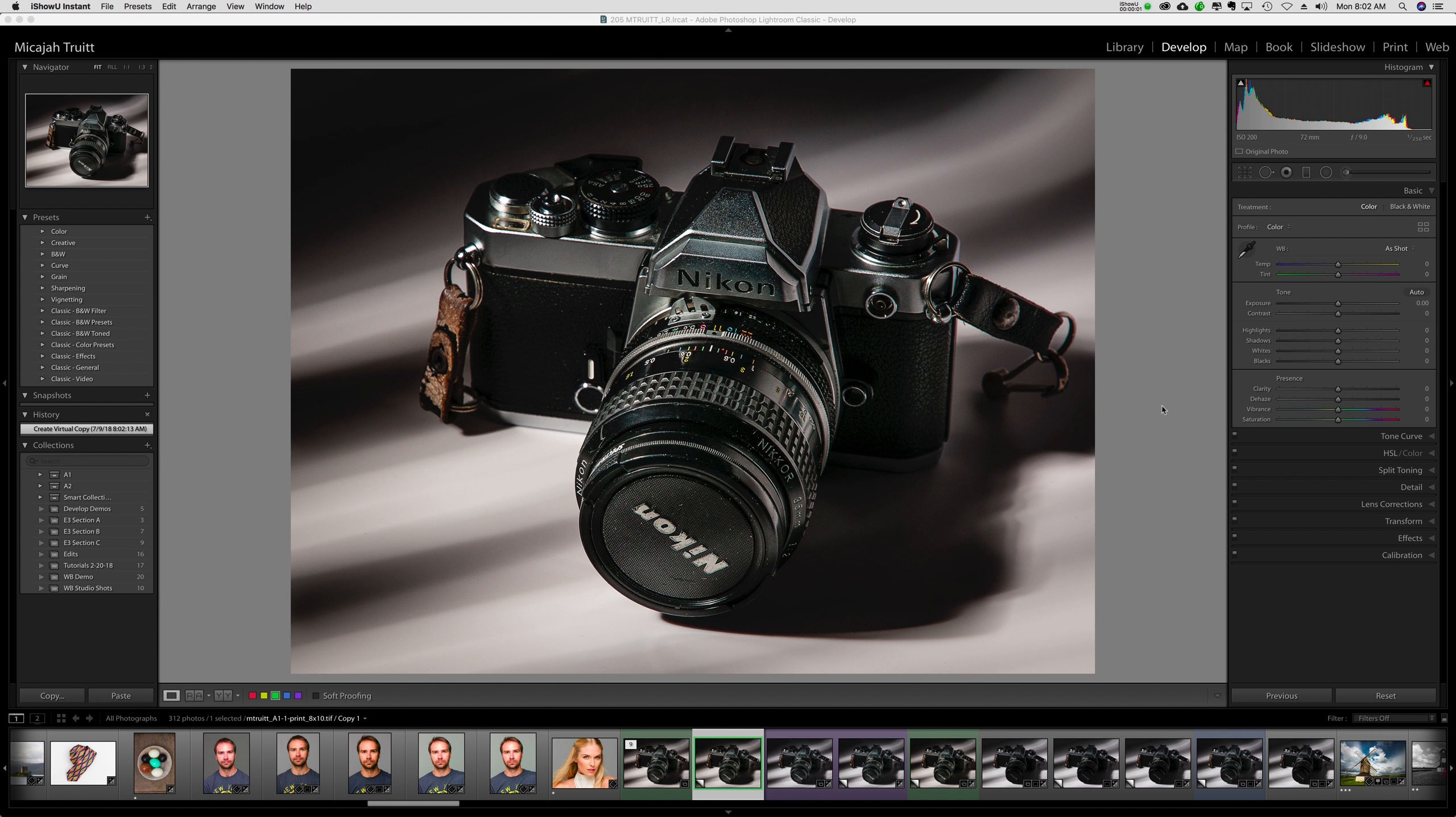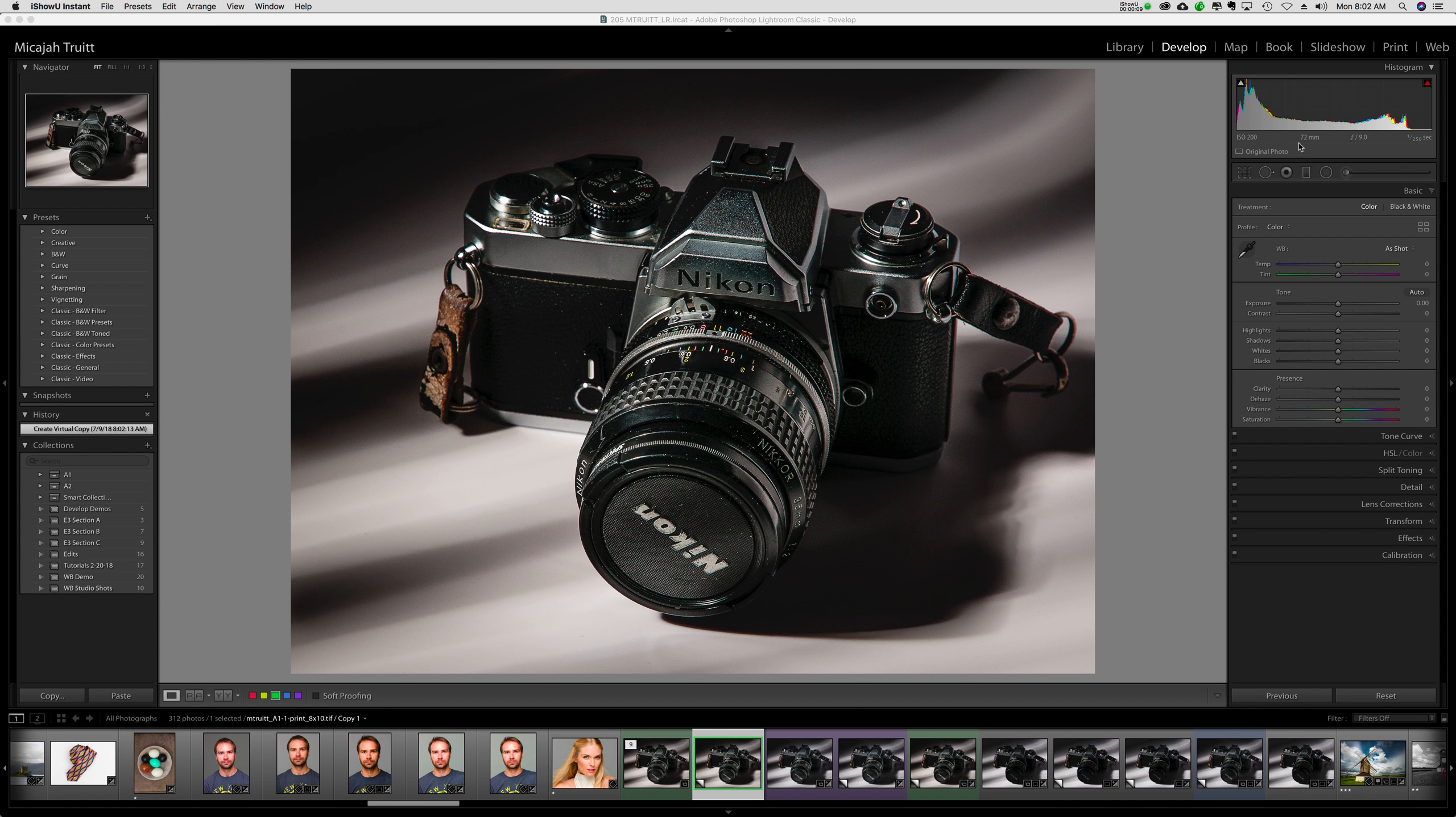We're going to talk about the histogram here in the develop module. The histogram is up here in the top right. There's some good information here with it. It tells me the ISO, the focal length of the lens, the aperture, and the shutter speed.